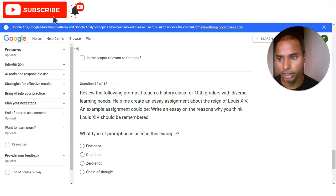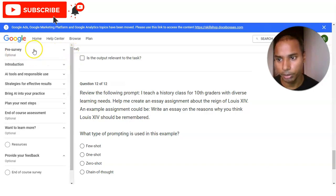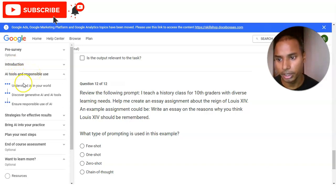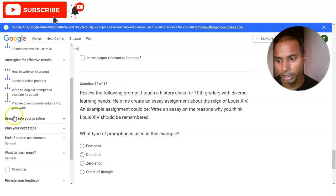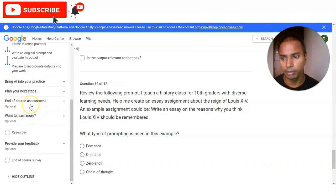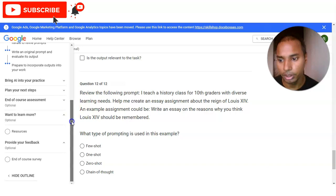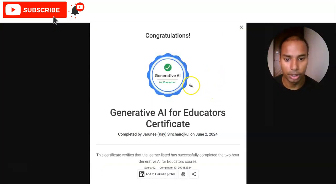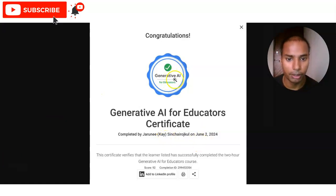On the left-hand side you can see the full course structure: first the pre-survey, then an introduction section, then 'AI Tools and Responsible Use' where you understand AI in your world, then 'Strategies for Effective Results,' then 'Bring AI into Your Practice,' then 'Plan Your Next Steps,' and finally the course assessment with MCQ questions from the course content. Once you answer all the questions and complete all the tasks, you will receive a certificate showing your name, completion date, and the Generative AI for Educators logo.